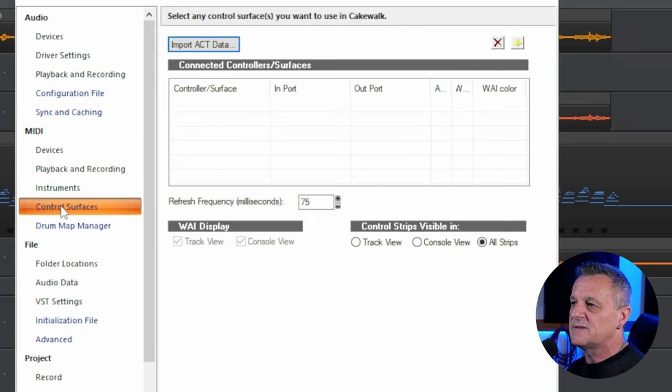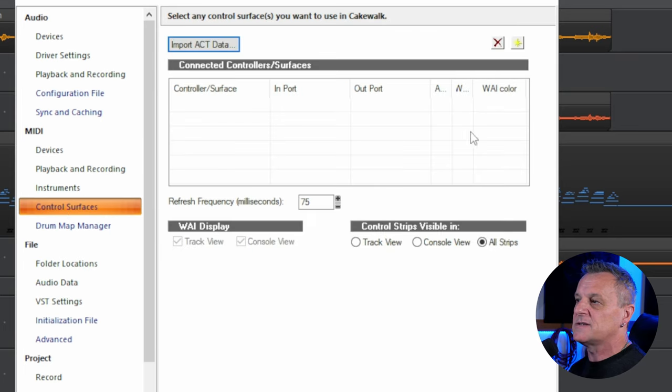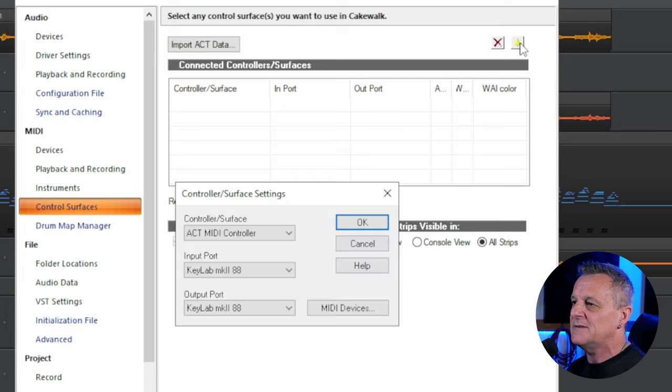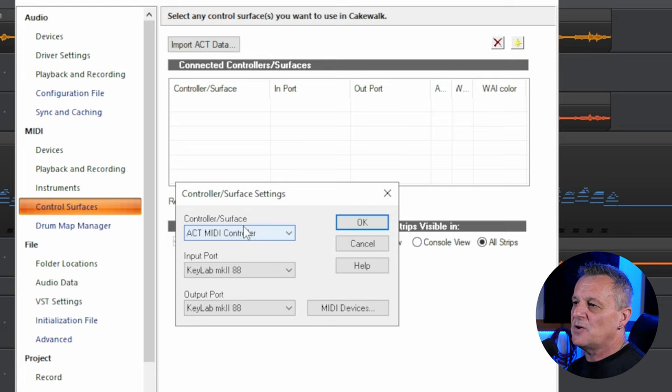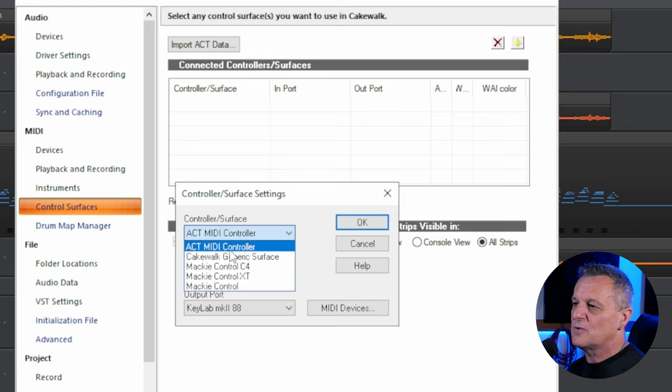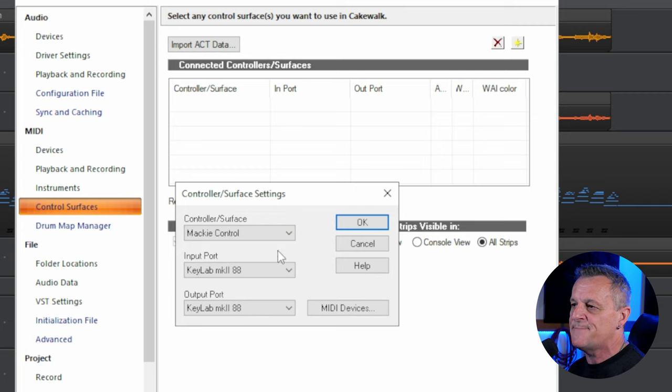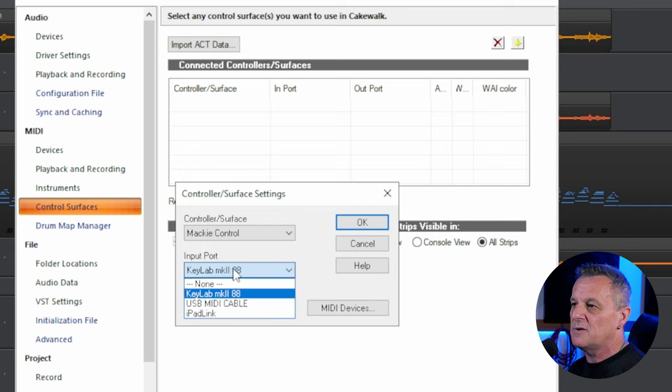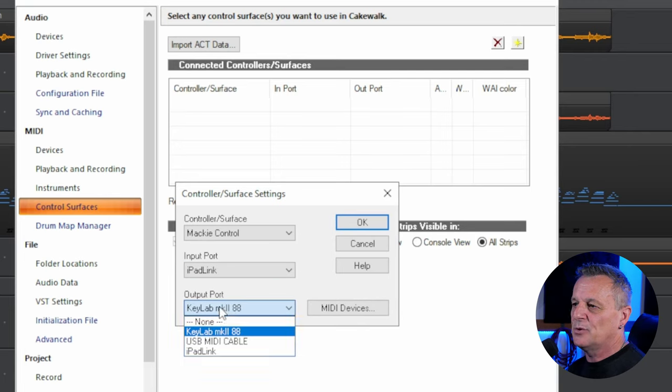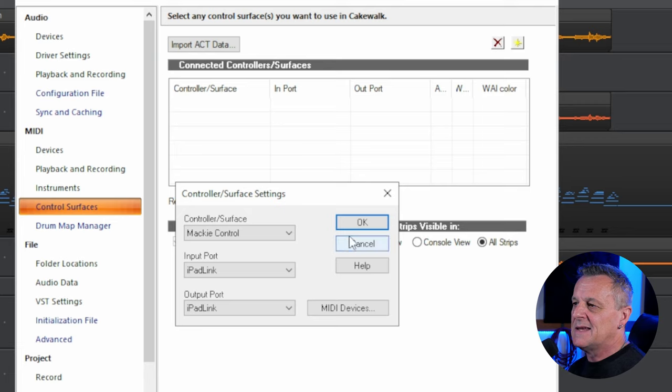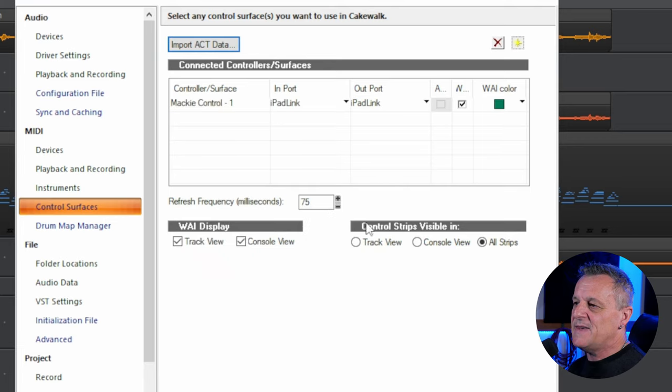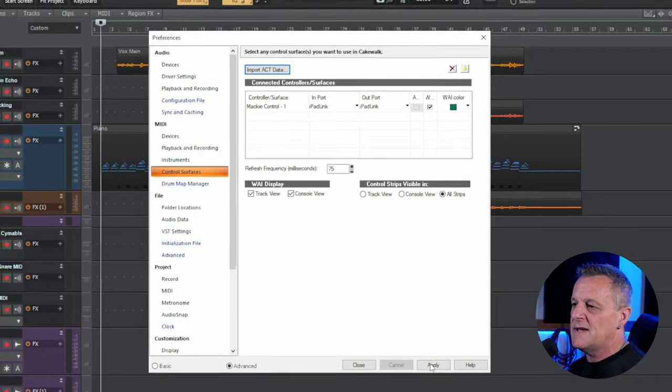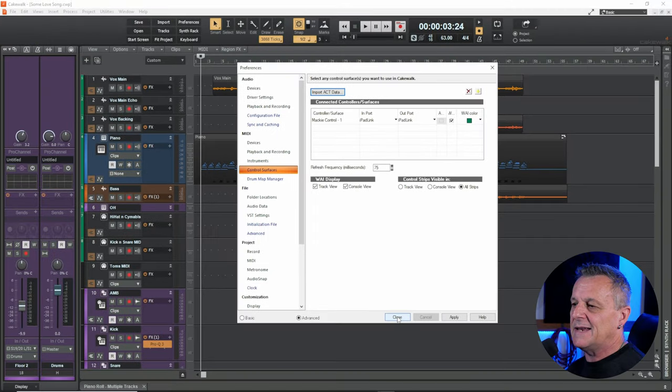and then I can go ahead to control surfaces. So on the left hand side, I'll click on control surfaces there and I need to add a new one. So I'll go to the top right and I'll click on this little icon here to add a new control surface. Do that now. Then under control surfaces, I need to select a protocol, which is going to be Mackie control here. So I'll click on that. And then under input port, I'll go down and select iPad Link or whatever you called yours. And then under output, again, iPad Link, click on OK. And that is done in terms of Cakewalk. I'll just make sure that I apply it and then I'll go ahead and close that window. Now we just need to go ahead and open up the app on our iPad.